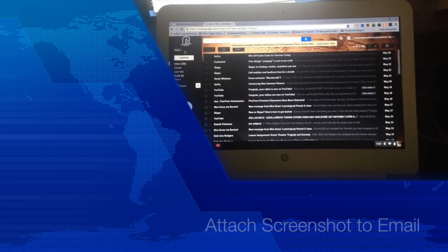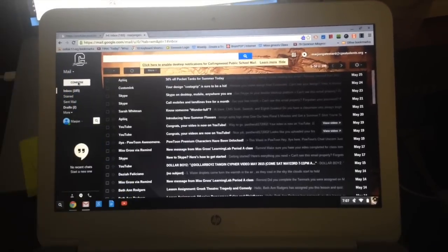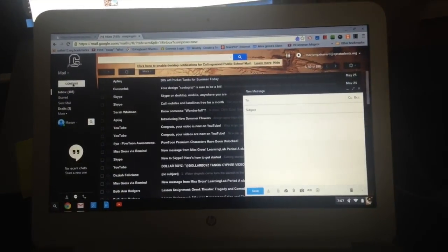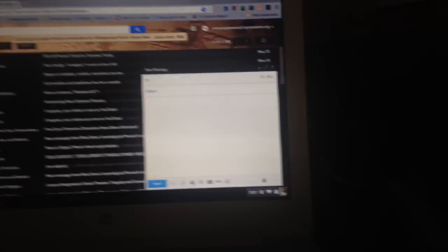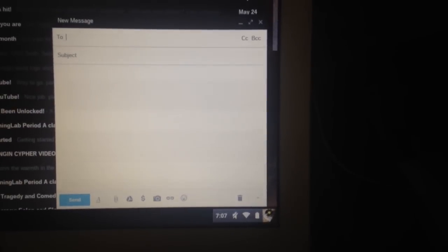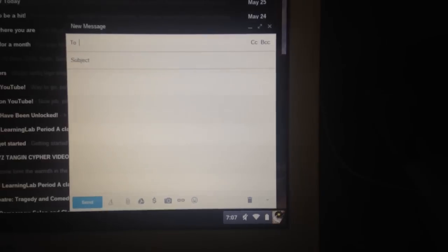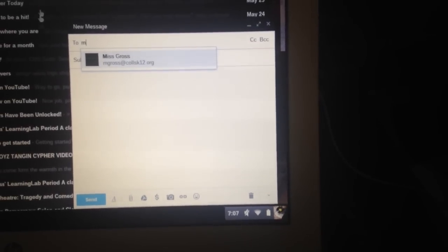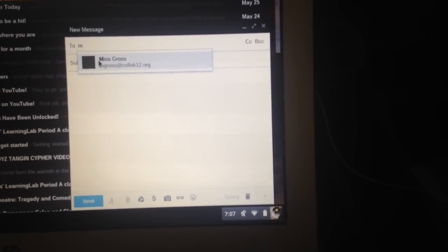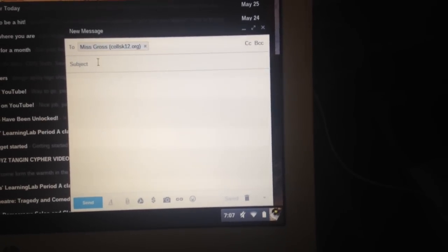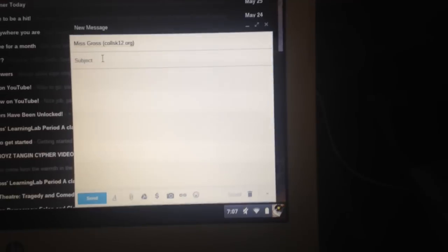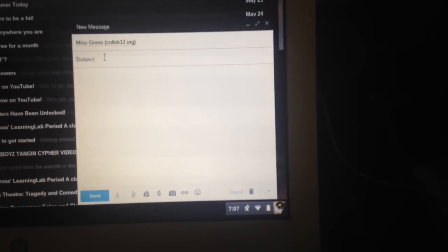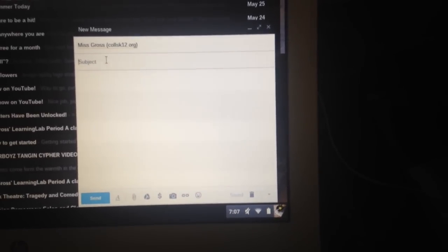So what we want to do first is start our email by hitting compose. And then over here where we see the two, we start typing the person's name. Since you have me already saved as a contact, I'm just going to put my name right in there.